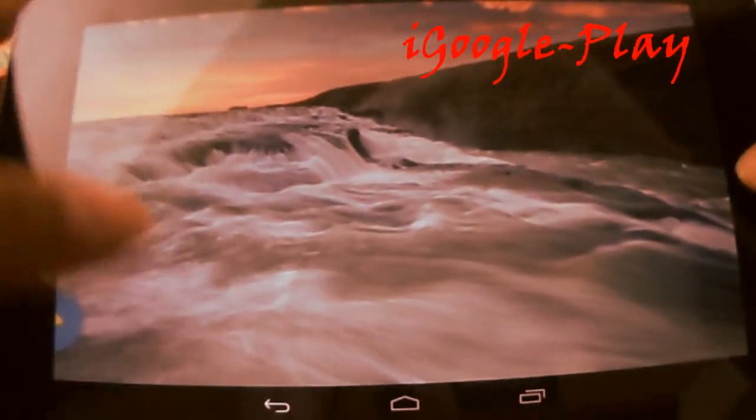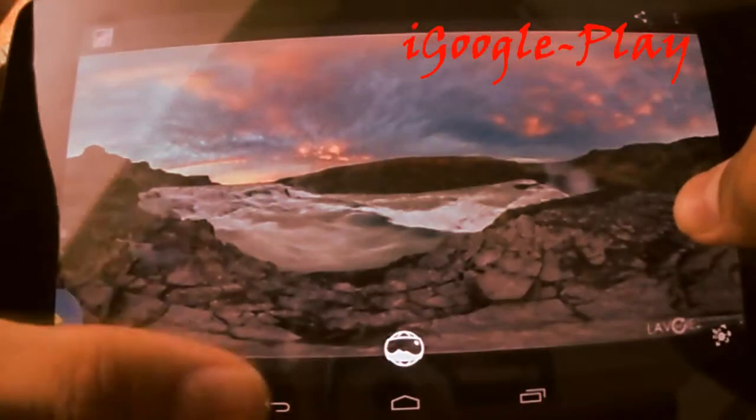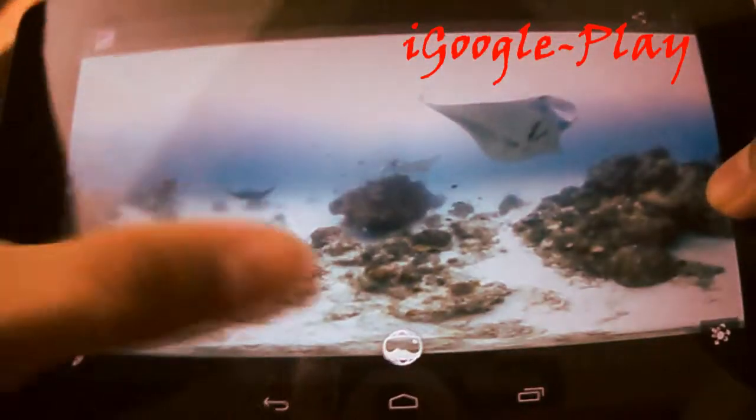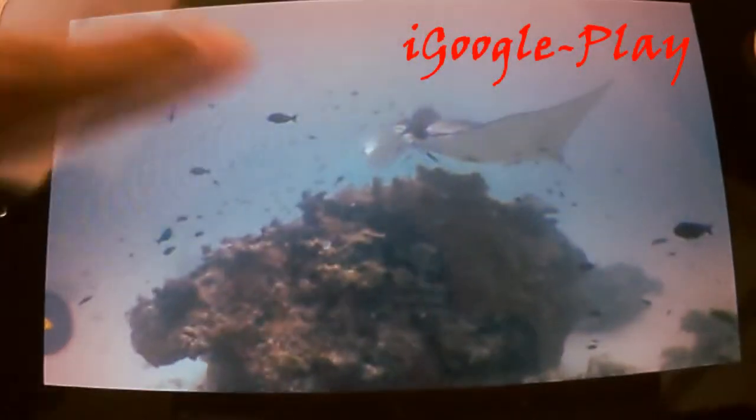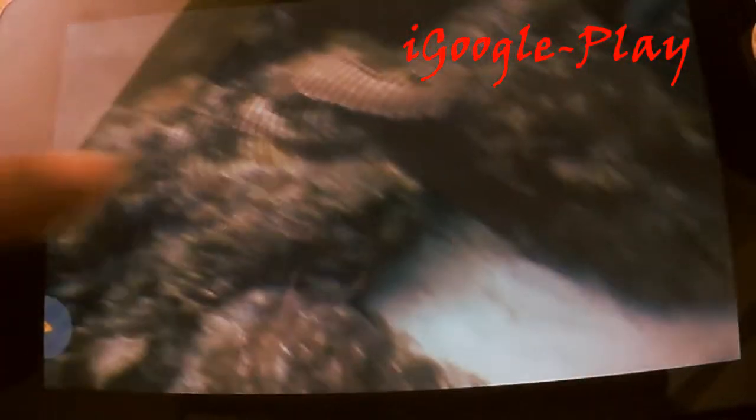In Android version 4.2 you can shoot spherical panoramic photos called photospheres. But as it is, there isn't any option to make it as a wallpaper.